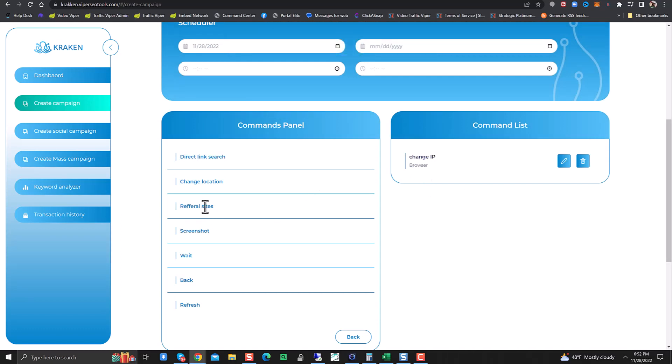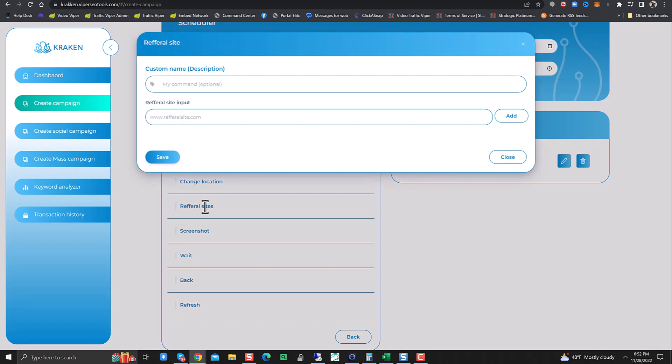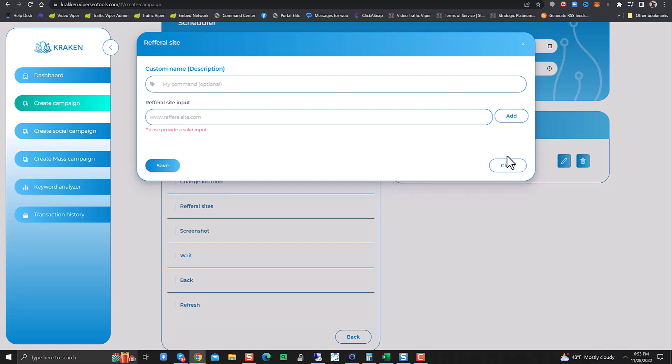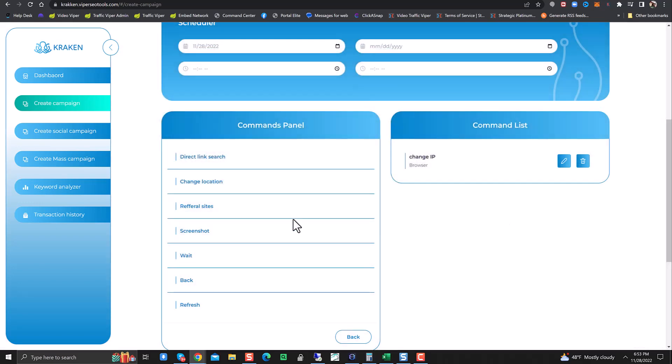The next thing you would want to do is referral sites. You can add in multiple referral sites if you wanted to. These are sites you could set up like your tier 1 links, tier 2 links, client site links, things like that that you want the searches to look like they're originating from. That's an option you could totally put in here if you wanted to.